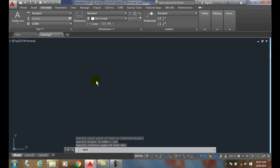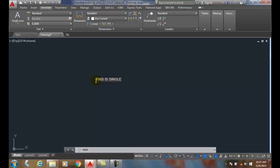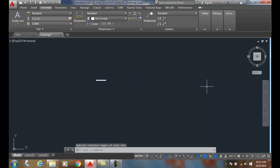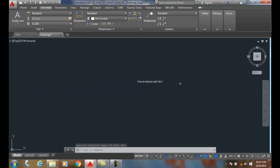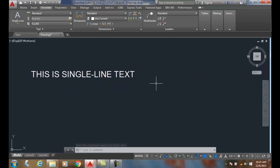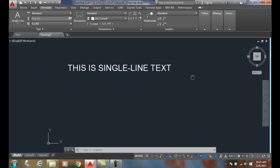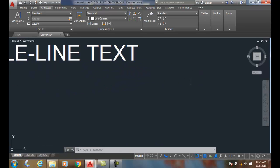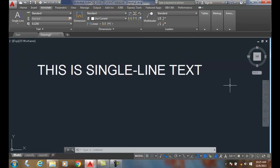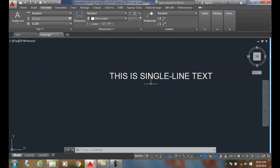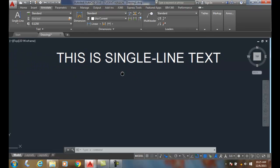I get a flashing I-beam and I can say 'this is single line text'. To finish the single line text I hit enter twice, so I'm gonna hit it once, twice. There's my single line text.